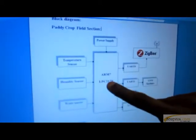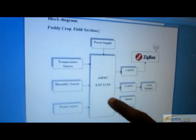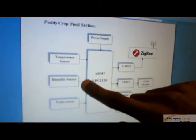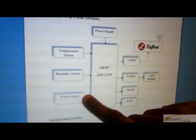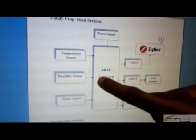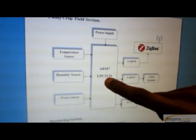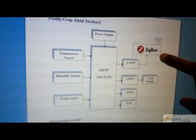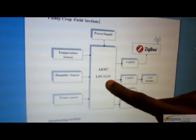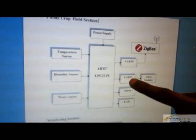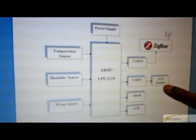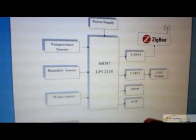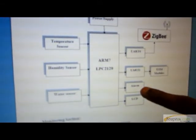This is the block diagram of the project. This is the paddy crop field section and it should be placed in every paddy crop field. It consists of a temperature sensor, humidity sensor, and water level sensor. All these parameters are gathered by the ARM processor — a 32-bit processor — and transmitted to the monitoring section via wireless communication Zigbee. The data is also transferred via GSM modem to the particular farmer. If any abnormalities happen, the alarm will be ringing.